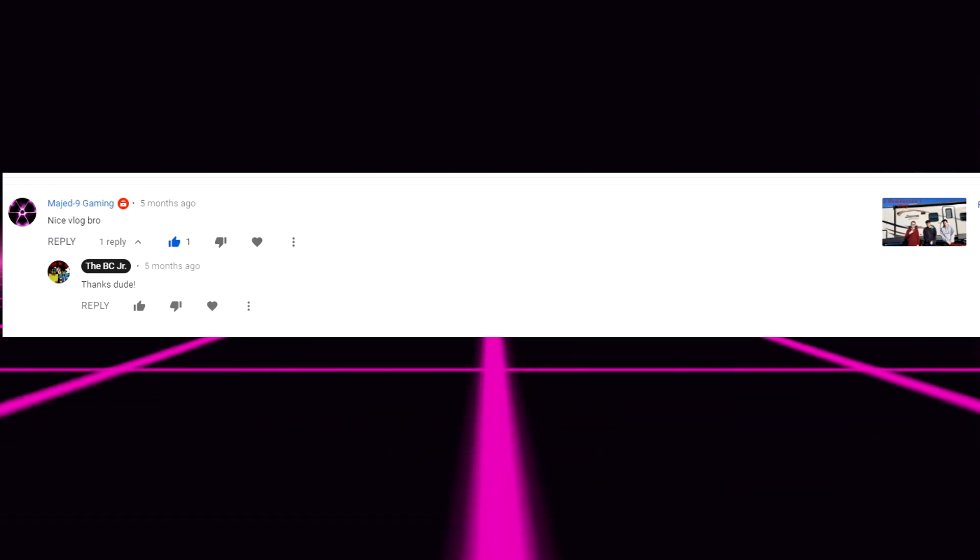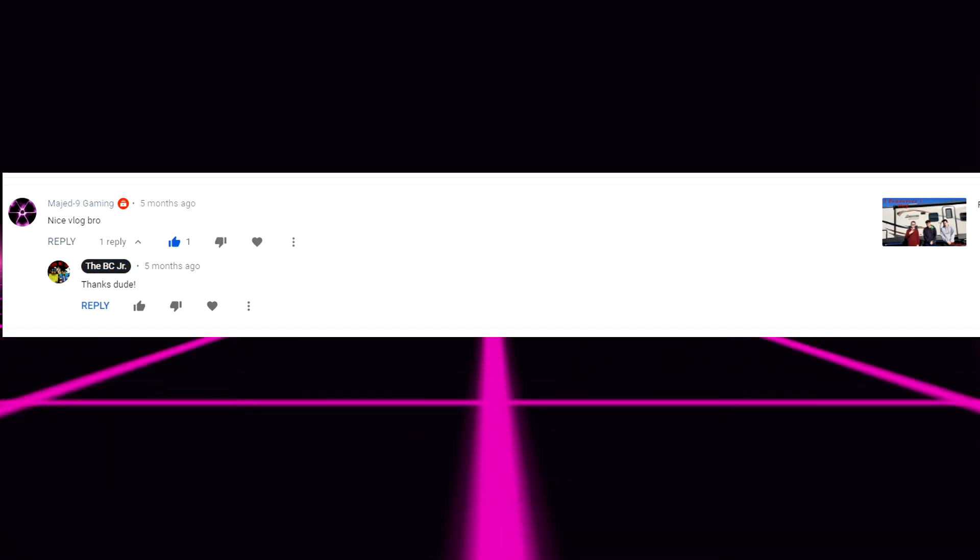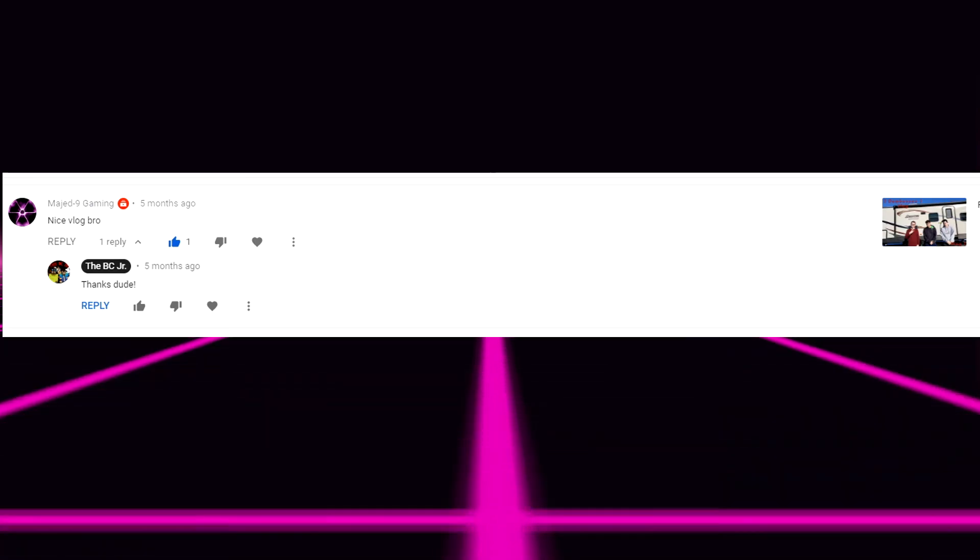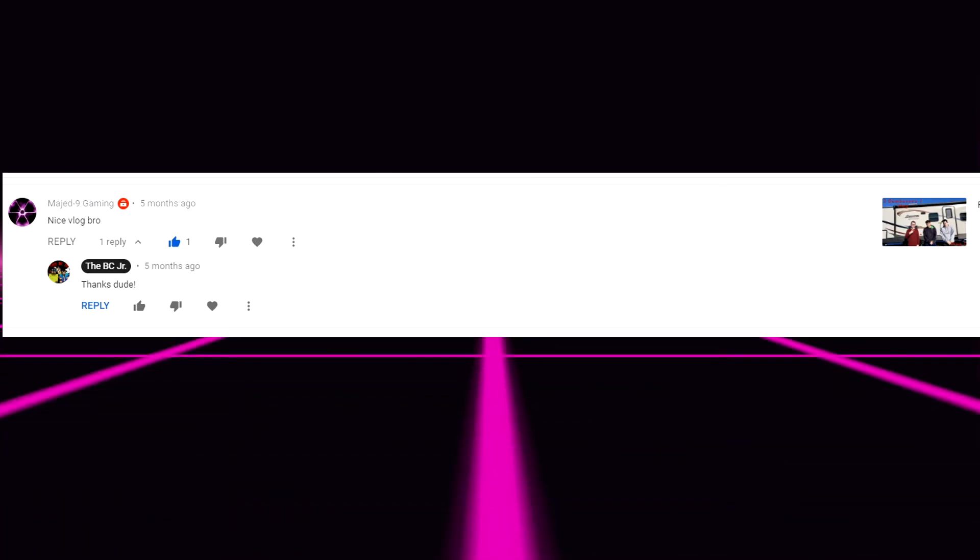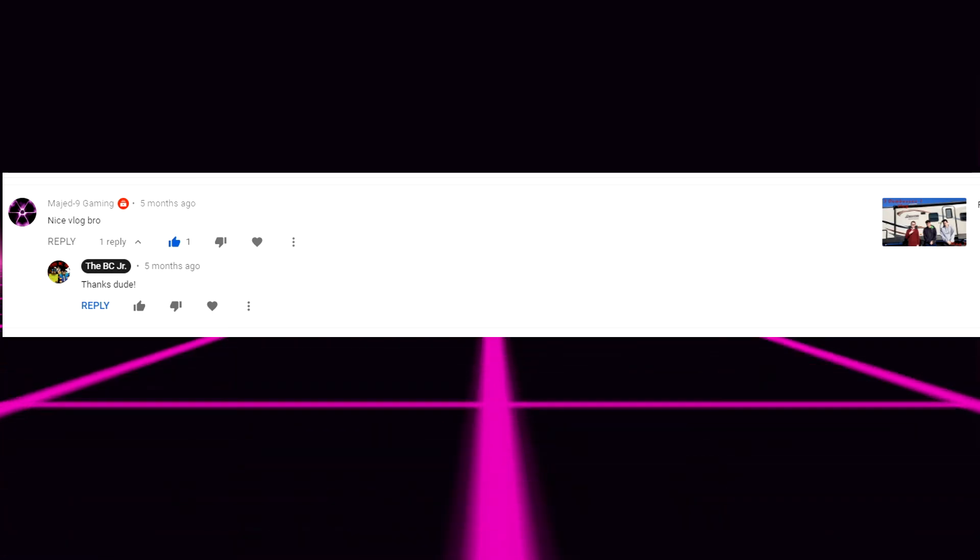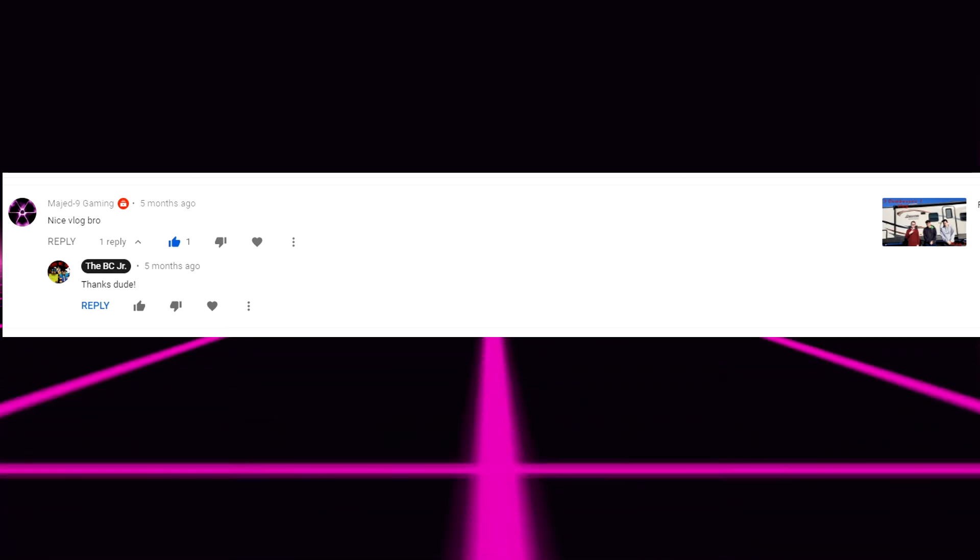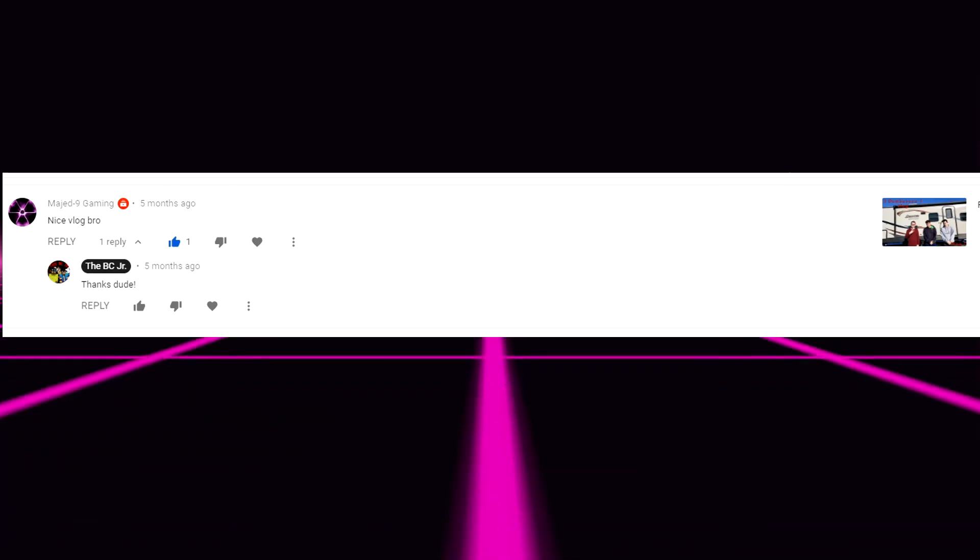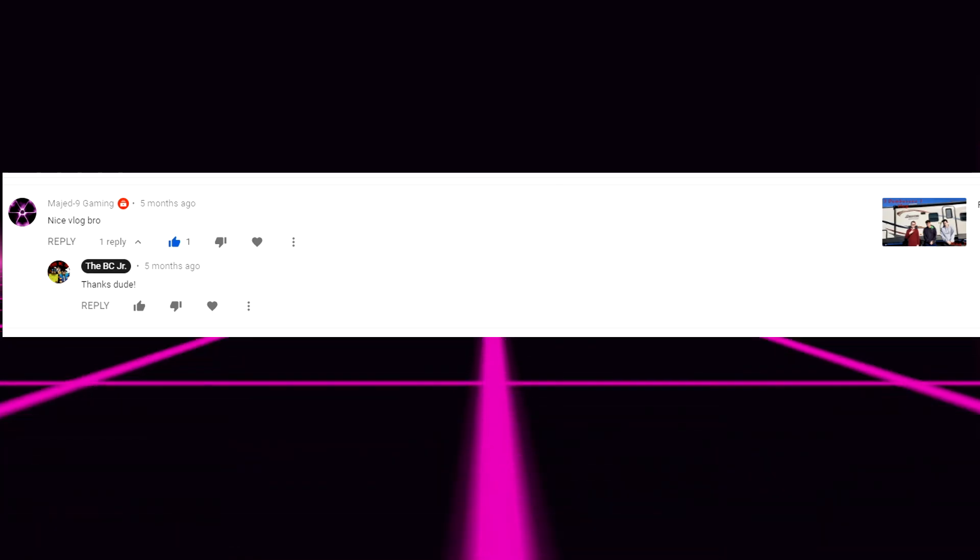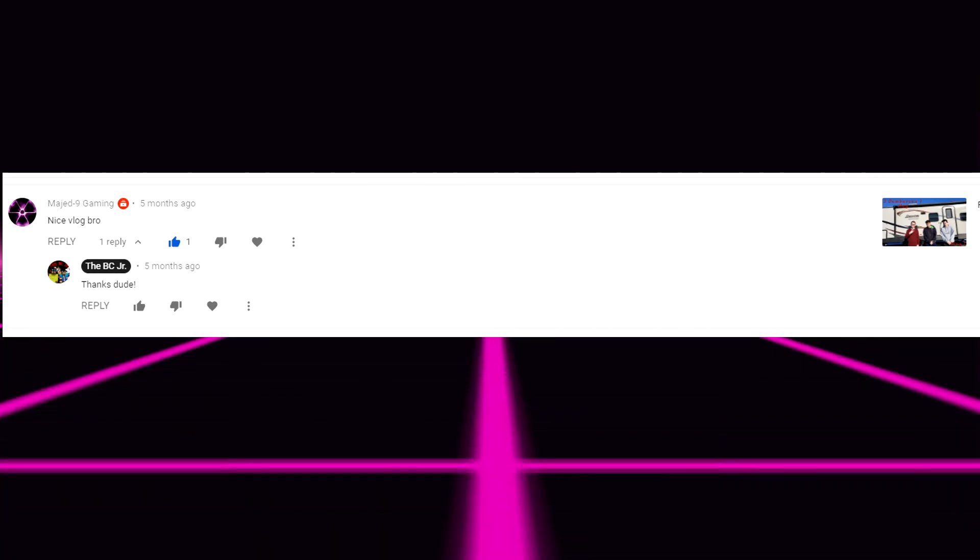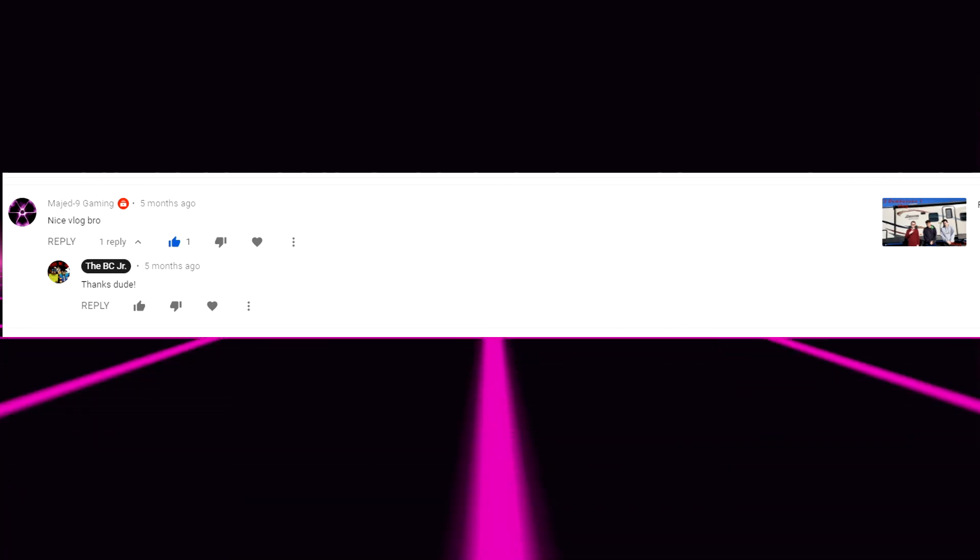Mage9 Gaming says nice vlog bro. And that was on Ben's vlog first vlog of 2020. Benner took that away by saying thanks. Oh my god. All right I am going to actually end that here I think.